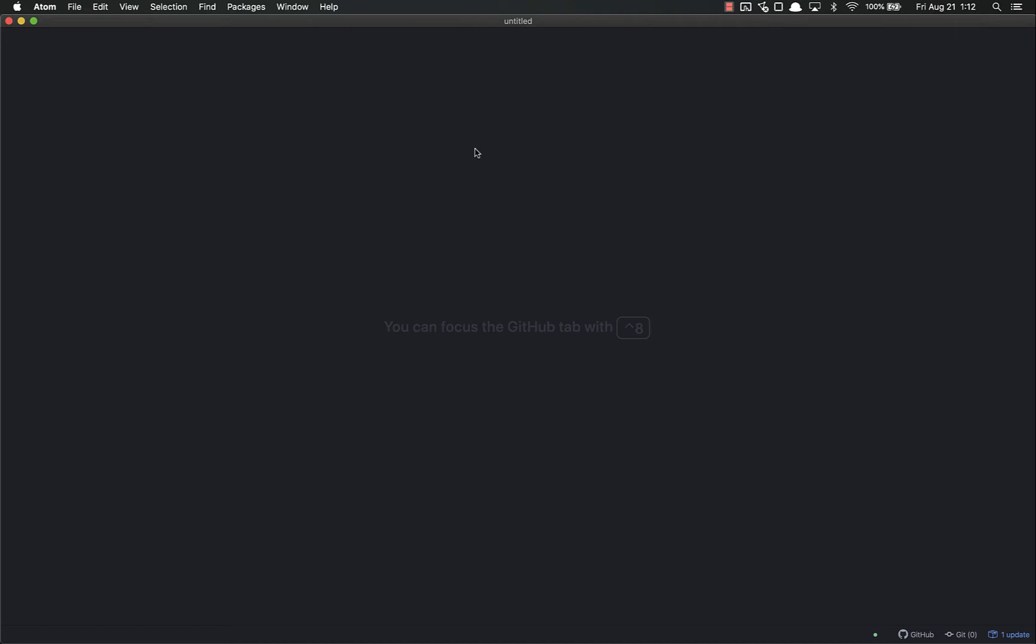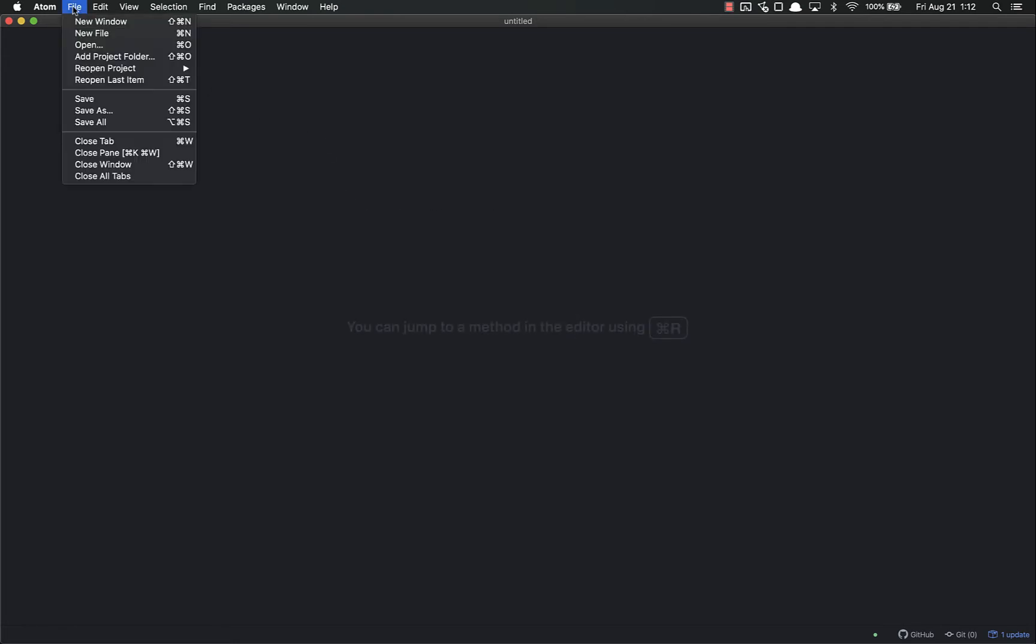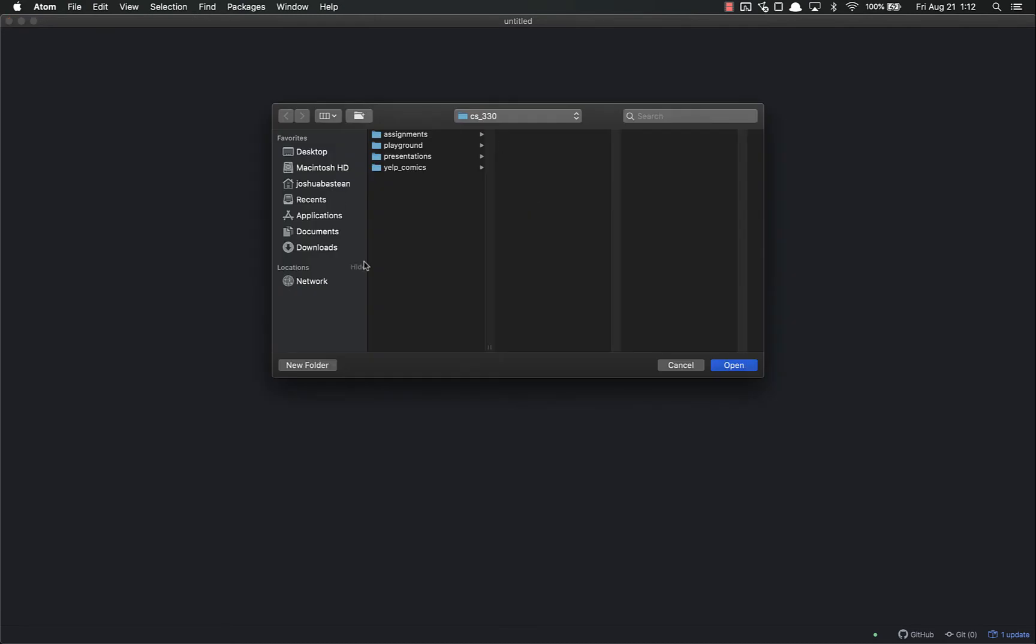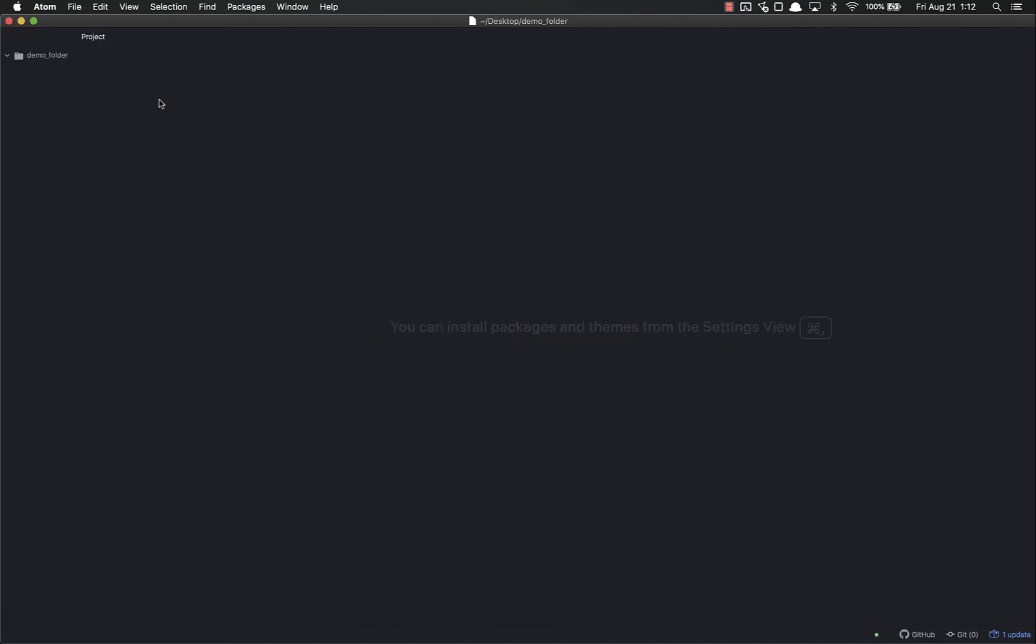Step one is to open that folder. You might have a folder called CS330 or different folders to import and keep your work inside. I highly recommend that to keep things contained. On a Mac, it's Command-Shift-O to open a folder, or you can go to File, Add Project Folder. On PC it's probably Control-Shift-O. Let's go to the desktop, find demo folder, and open.